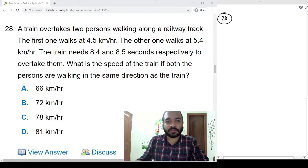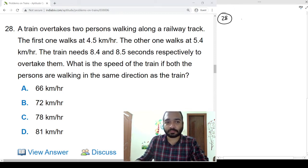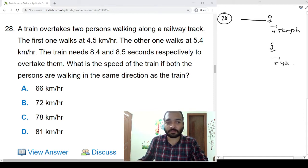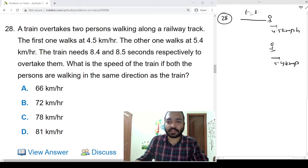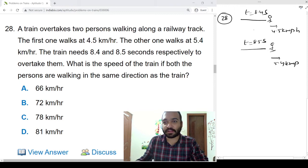Problem 28: A train overtakes two persons walking along a railway track. The first one walks at 4.5 kmph and the other at 5.4 kmph. The train needs 8.4 seconds and 8.5 seconds respectively to pass them. What is the speed of the train if both persons are walking in the same direction?